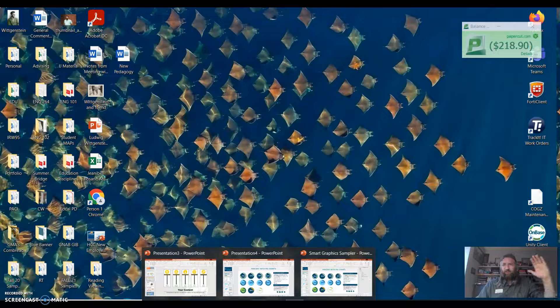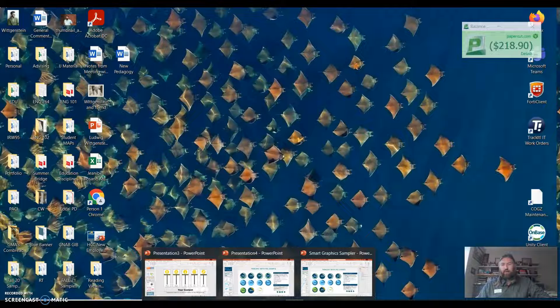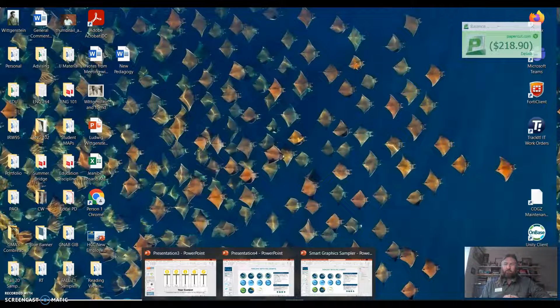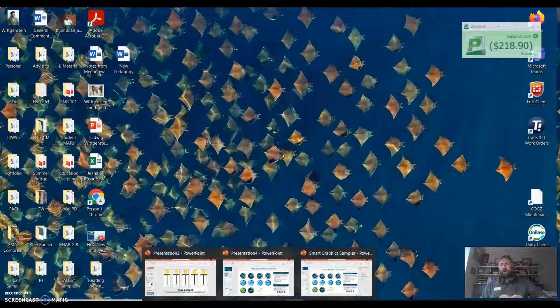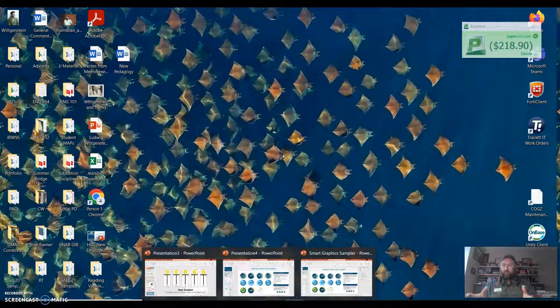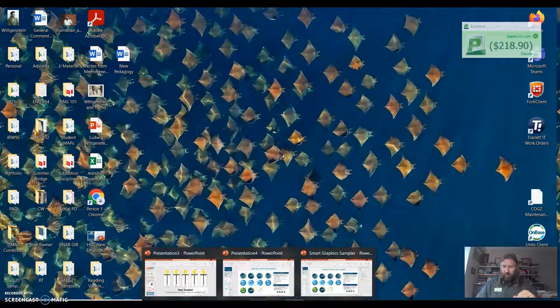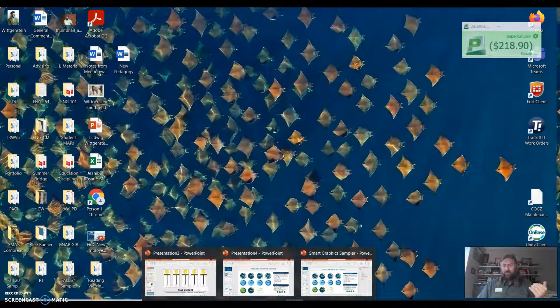Hi everybody, so I wanted to do a micro PD over some of the tools of PowerPoint. I learned something today - there are these samplers on Microsoft PowerPoint for infographics.